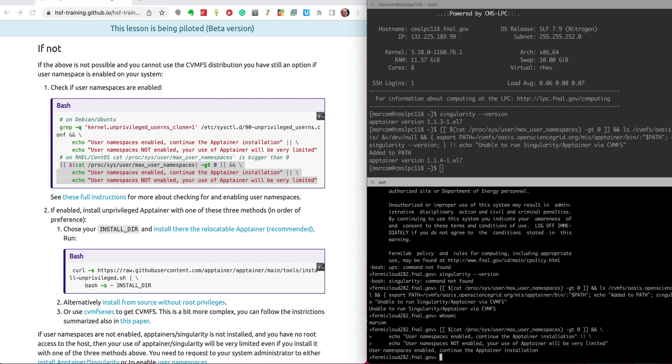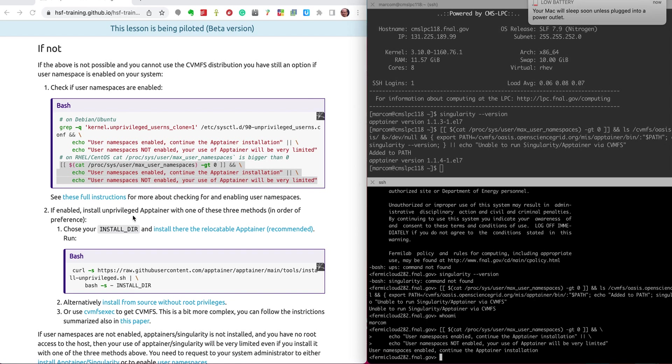It is enabled so I'm all set. In case it's not, here there are instructions on how to enable that for you. So you need either already a previous Singularity installed or user namespaces in order to be able to run. Without either of the two you will not be able to run. So here I have user namespaces so let's go back to step number two.